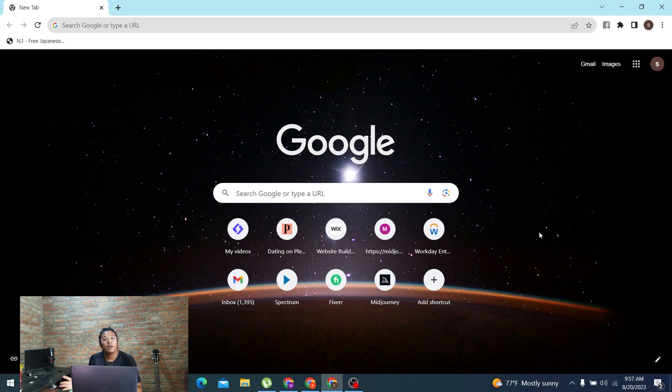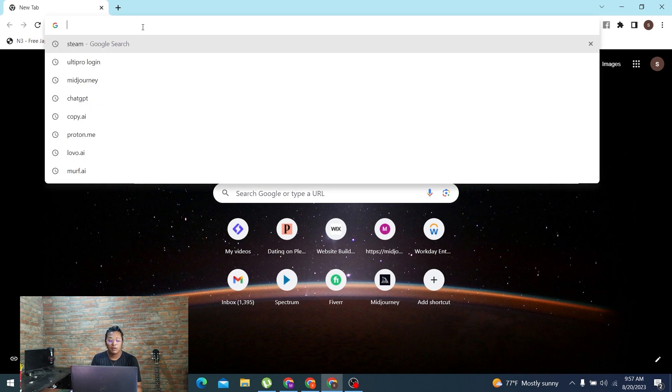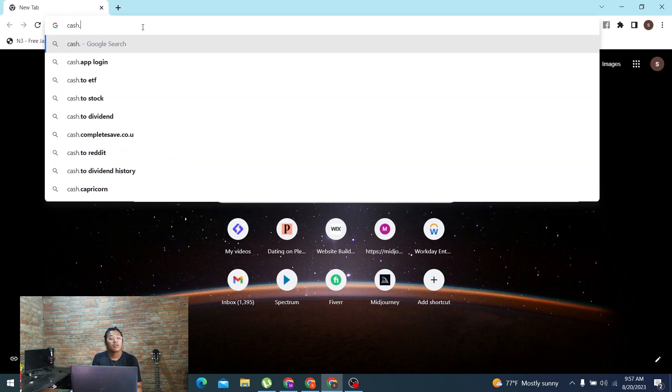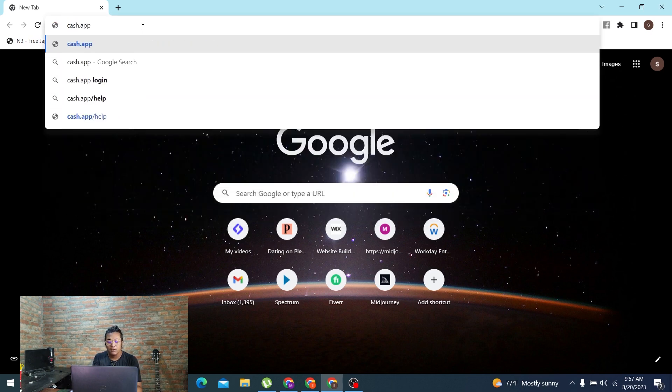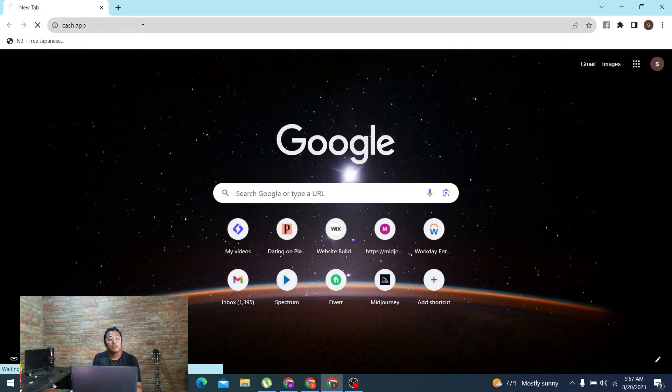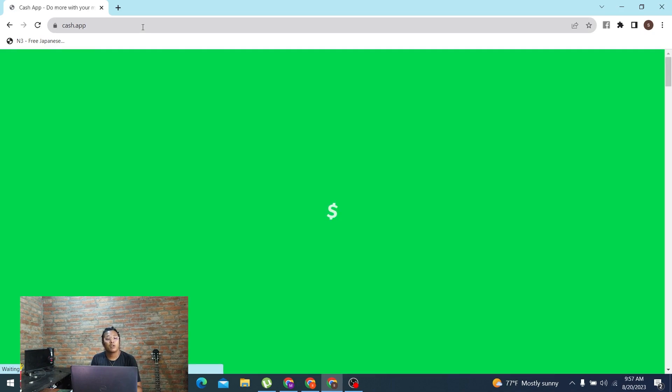just open up your preferred browser. As I have already opened Google Chrome, on the search bar click over there and type in the address cash.app and hit enter. Then you'll be directed to the home page of Cash App.